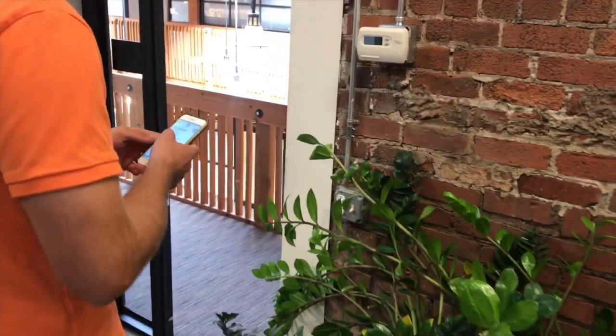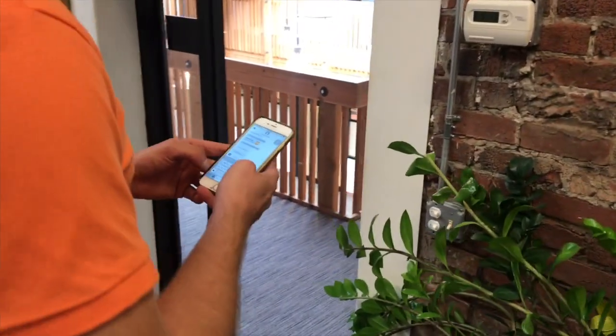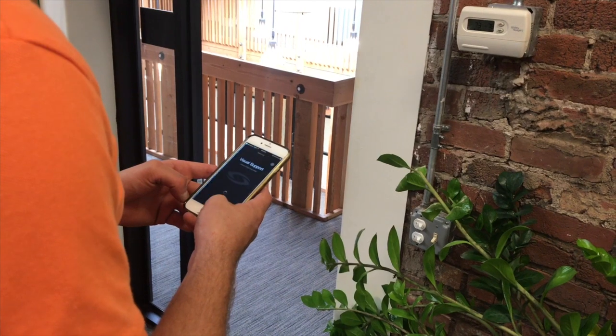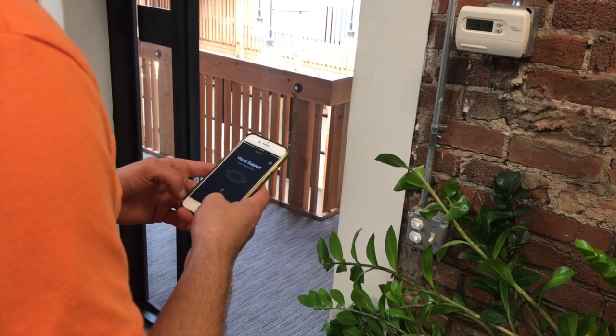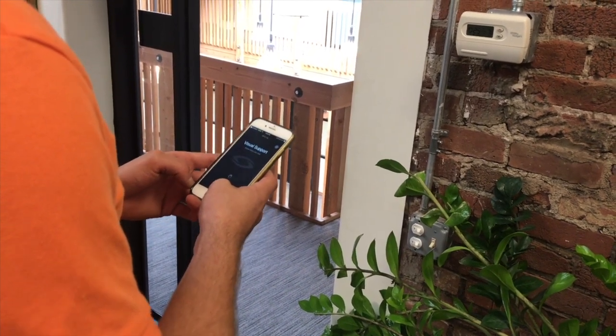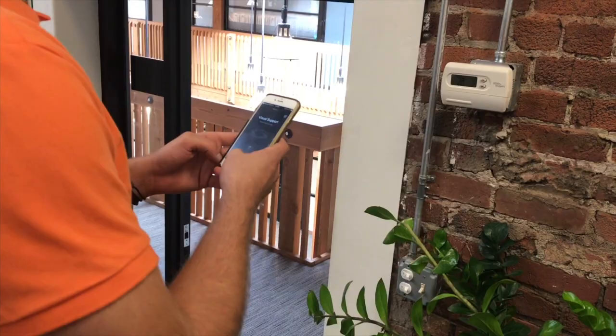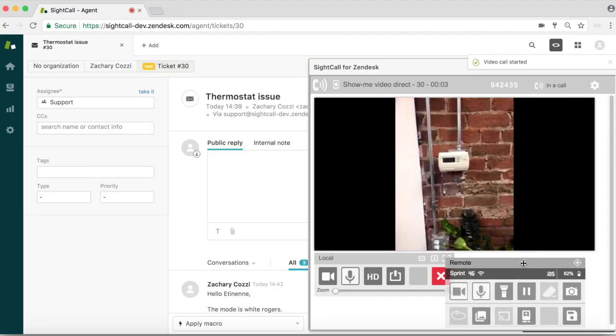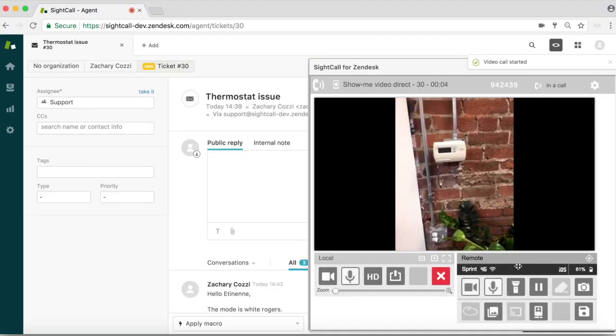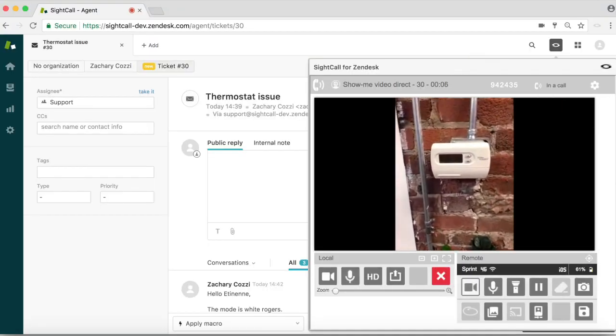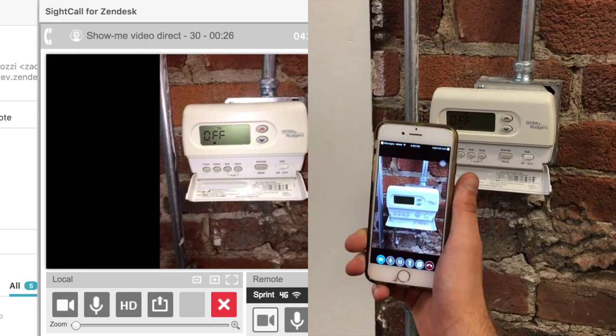Once the customer clicks the link, the back camera of their smartphone is made visible to the agent. The customer now has the ability to show his thermostat, giving the agent insight to be able to understand what the issue is.